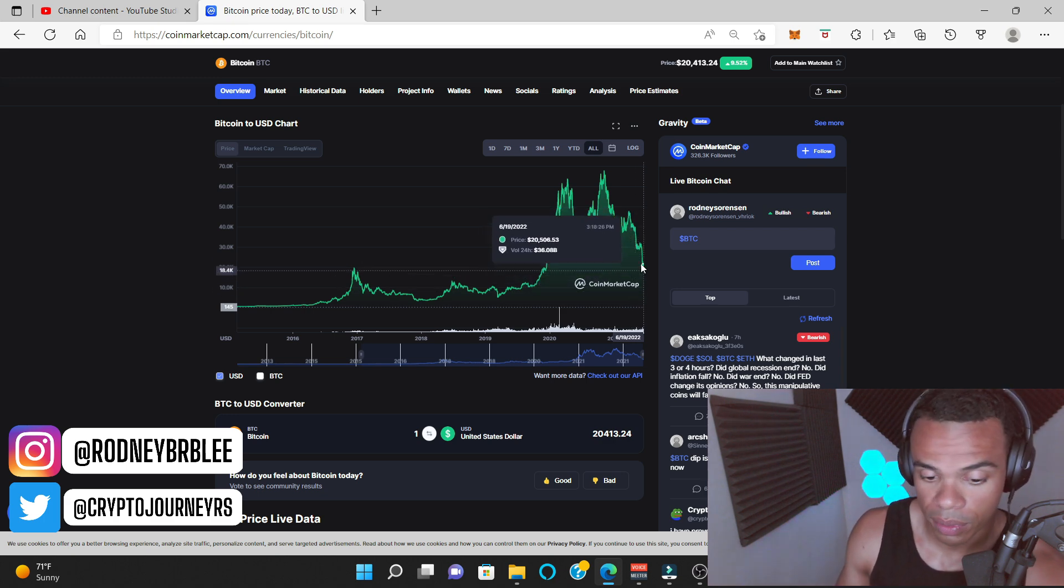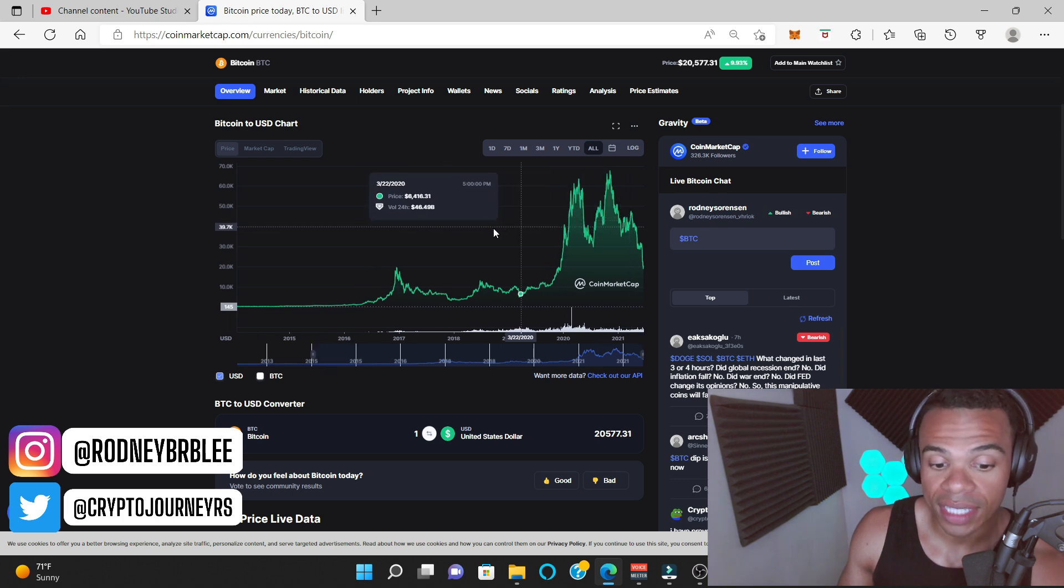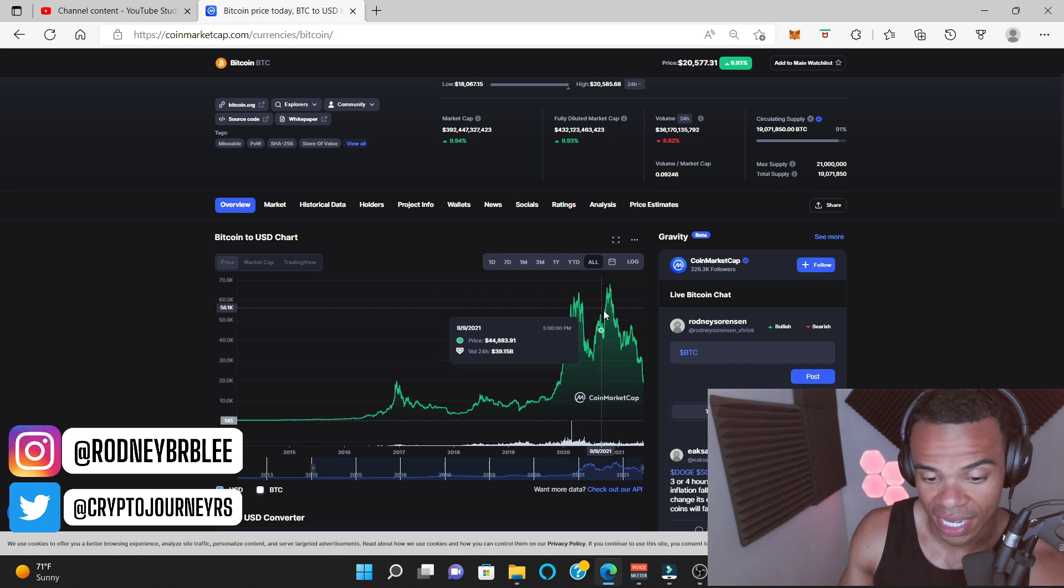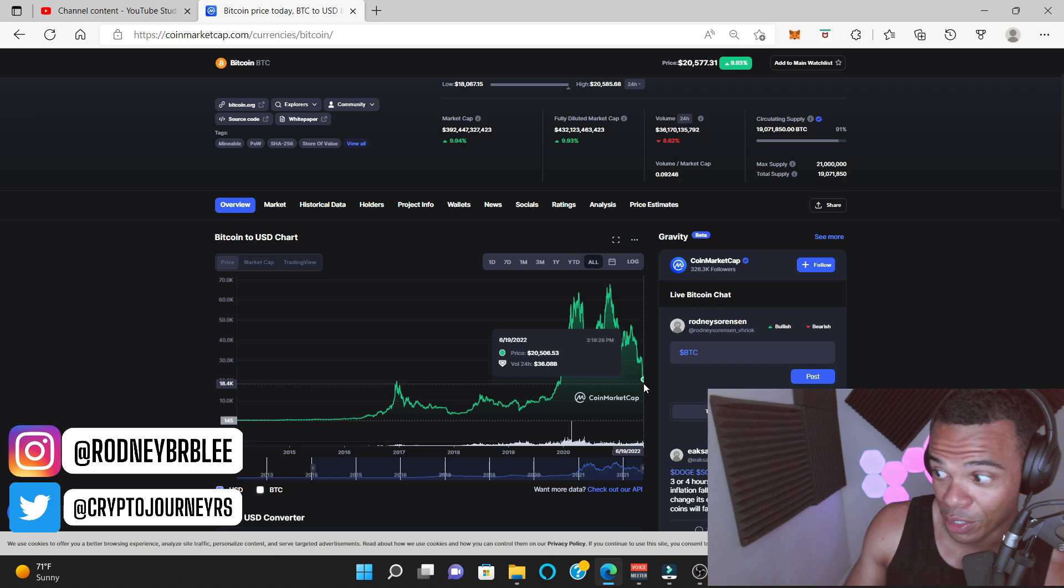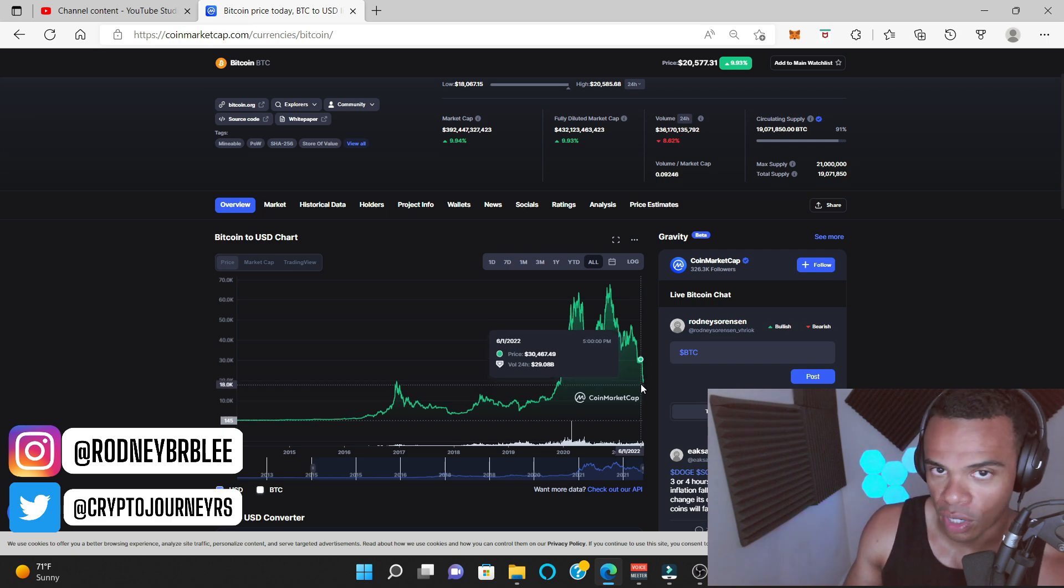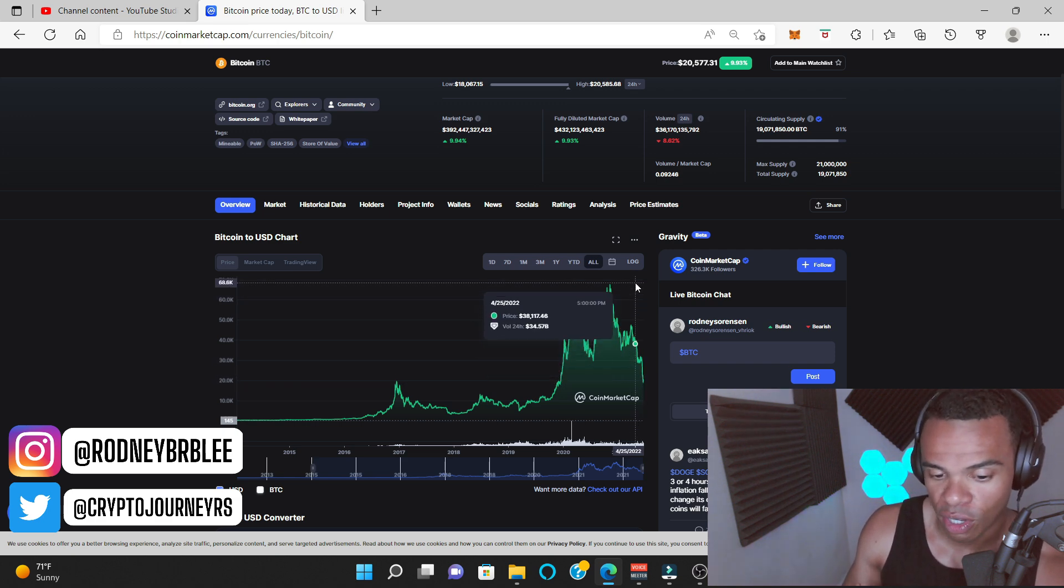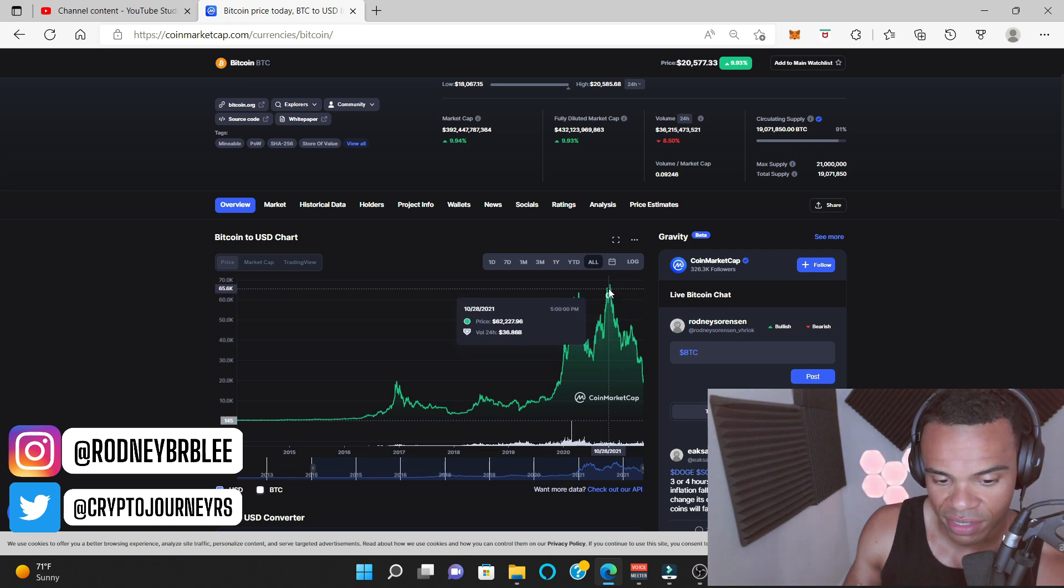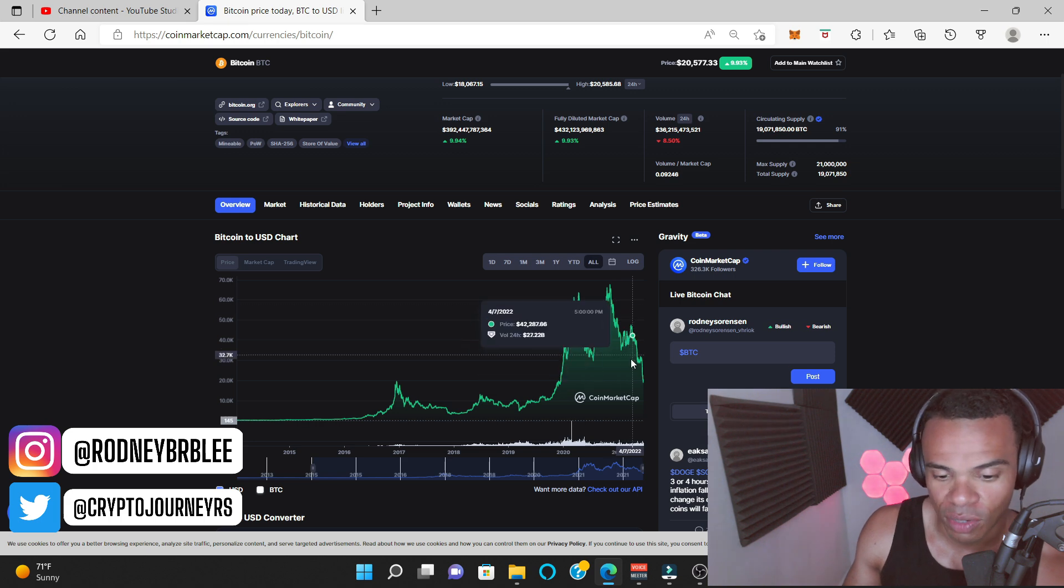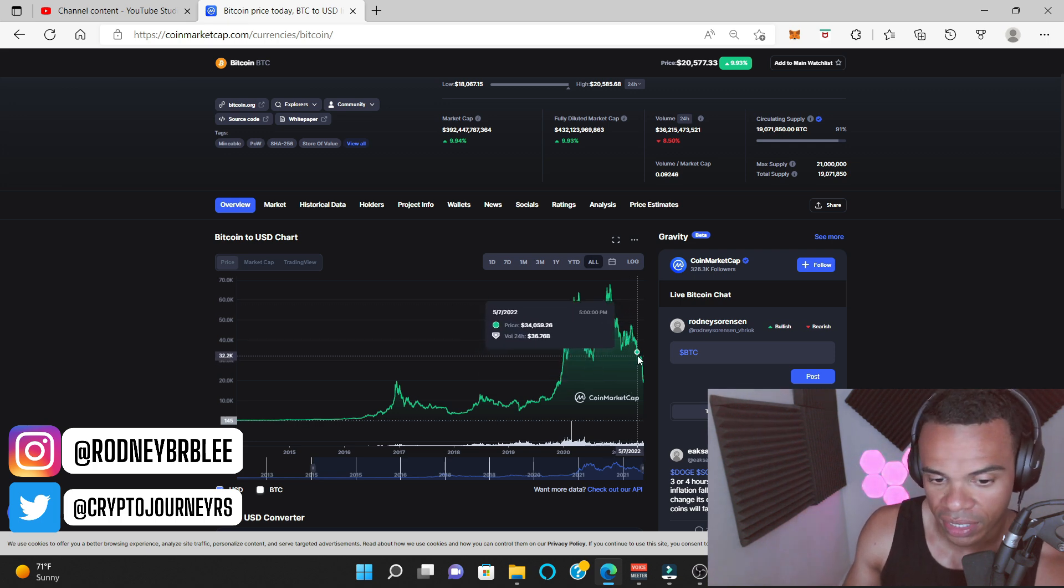But if we're bullish on cryptocurrency, and a lot of us are bullish on cryptocurrency, then we believe it's going to surpass its all-time high or even get close to it again. So me buying Bitcoin at $17,000 instead of buying it at maybe $12,000, which some people are talking about, is obviously worse. But when it pumps back up to its all-time high of $69,000 or $65,000, then I still made out pretty good.